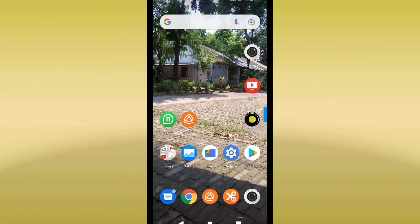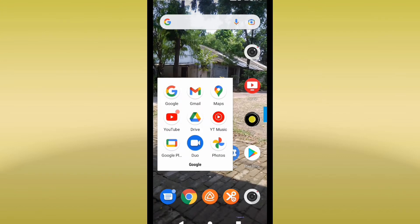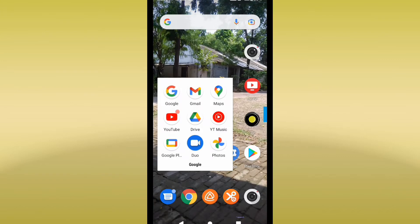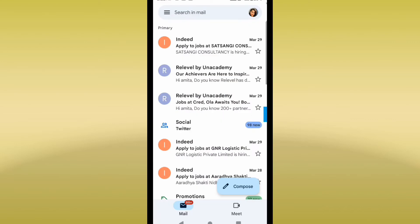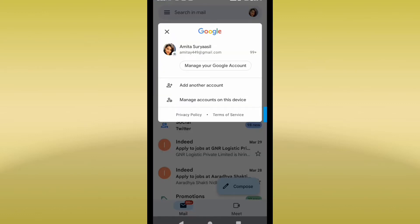As you can see the screen of my mobile phone, simply select the Gmail option. You will go to your profile and you can see the option Manage Your Google Account. I'll click on that.